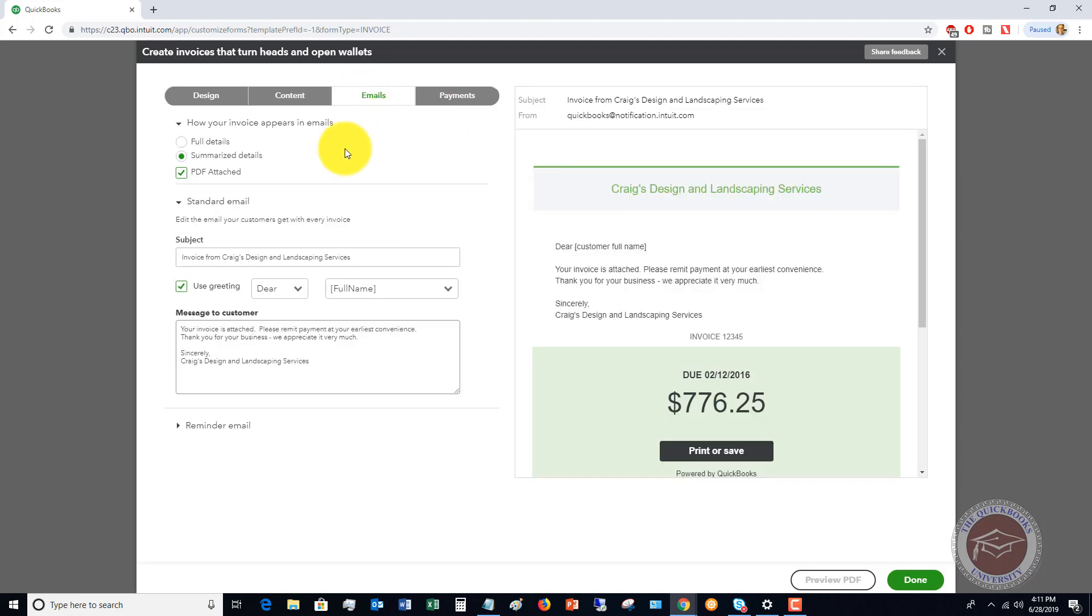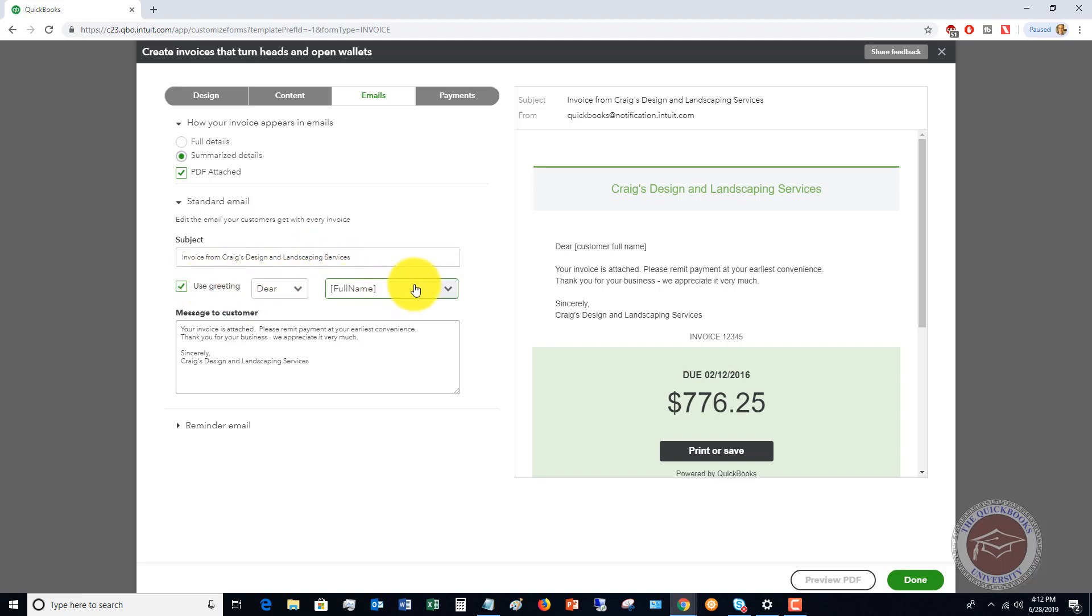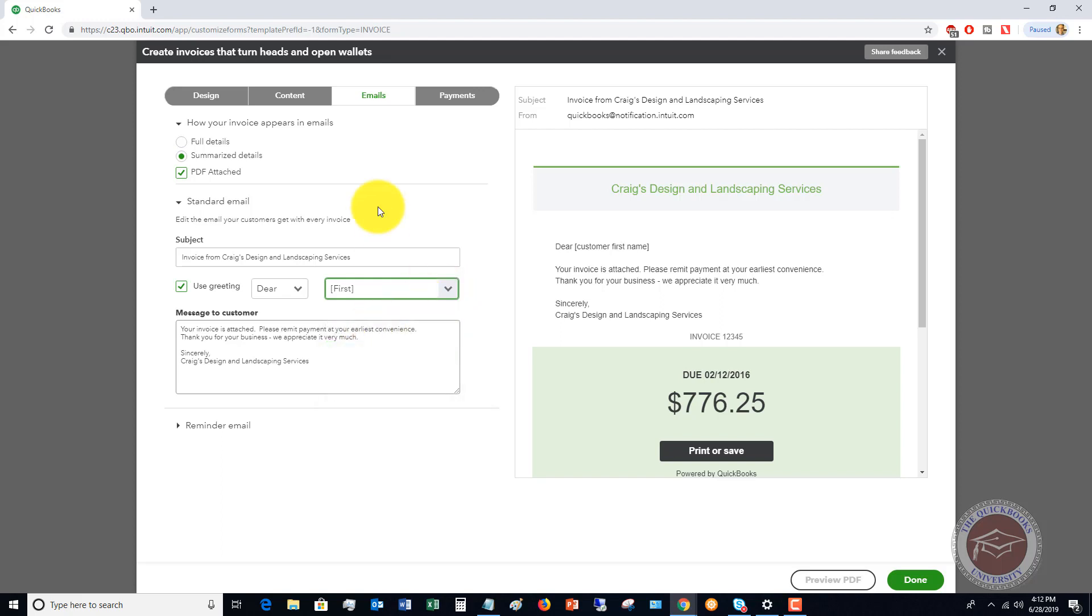Now we're going to go over to emails. And you definitely, to get paid quicker, want to email your invoices. So you can send the full details in the email or summarize details with the PDF attached. This is fine. Edit the email your customers get with every invoice. Subject: invoice from Craig's Design Landscapers. You can change that if you'd like to. Dear full name. I think that sounds a little bit silly to put the full customer name, first and last name. So just put first name. That's okay. Message to customer: now change this to reflect the personality of your business. Most people leave it as default, but it says your invoice is attached, please remit payment at your earliest convenience. Thank you for your business, we appreciate it very much. Sincerely, etc.